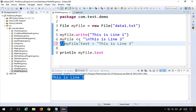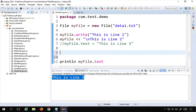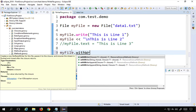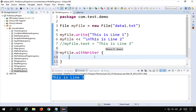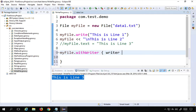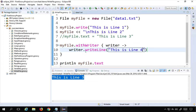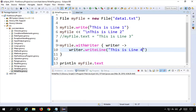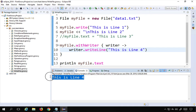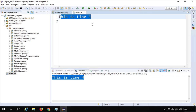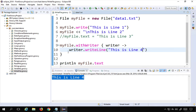Another way is using a writer: myFile.withWriter, which is available in Groovy and uses closures. I'll say writer -> writer.writeLine('this is line 4'). When I run this, you can see it again overwrites everything — the file now only contains 'this is line 4'. So withWriter also overrides the existing file content.